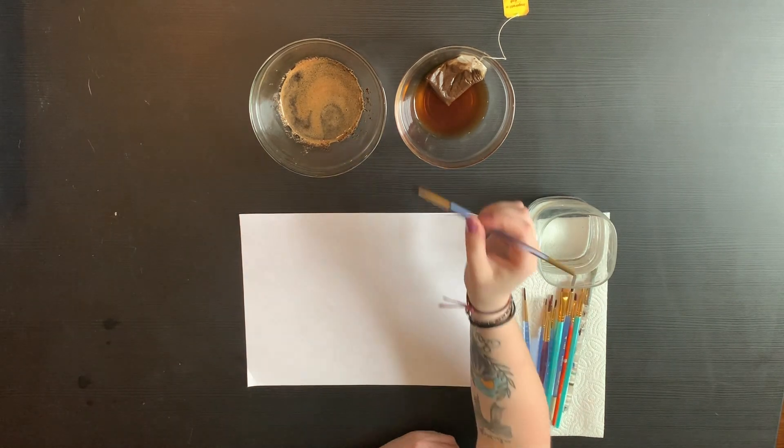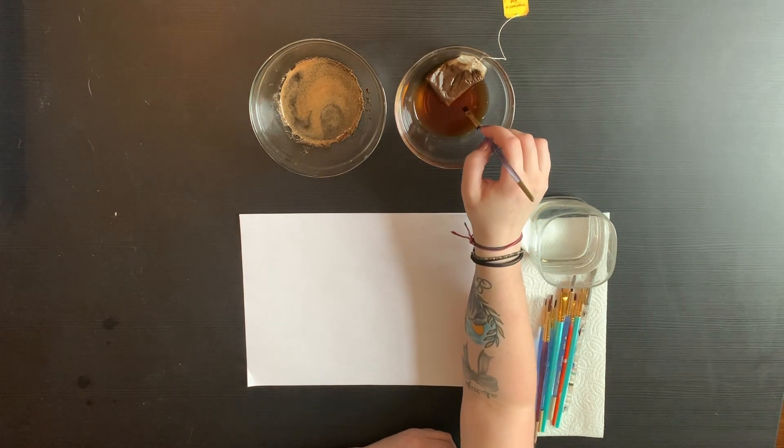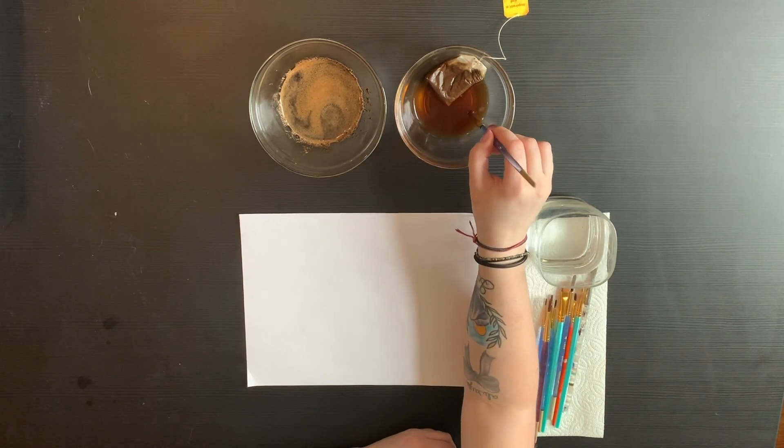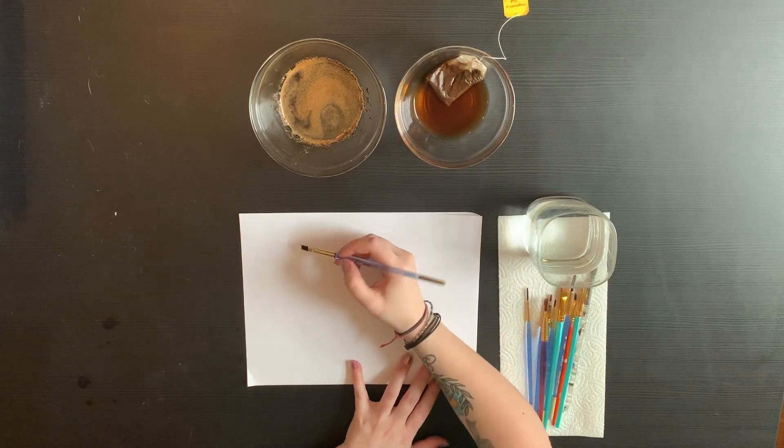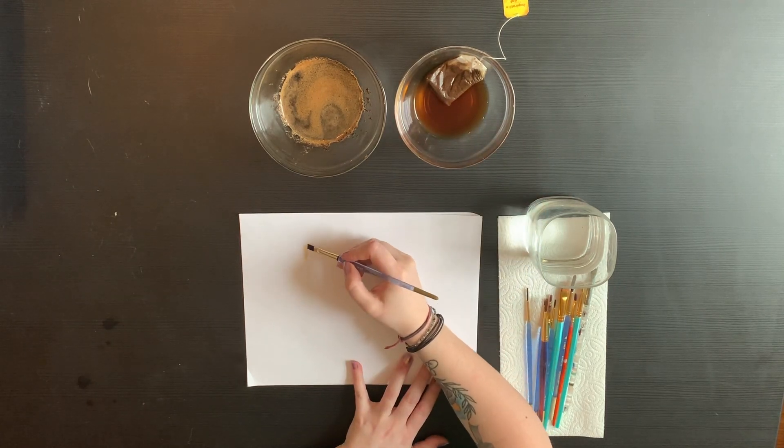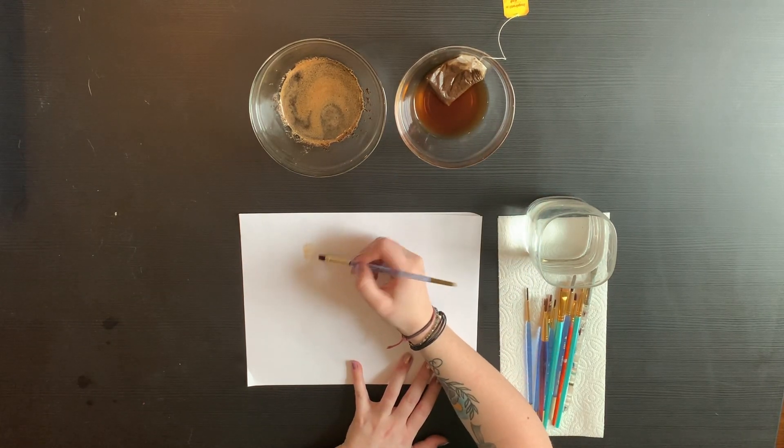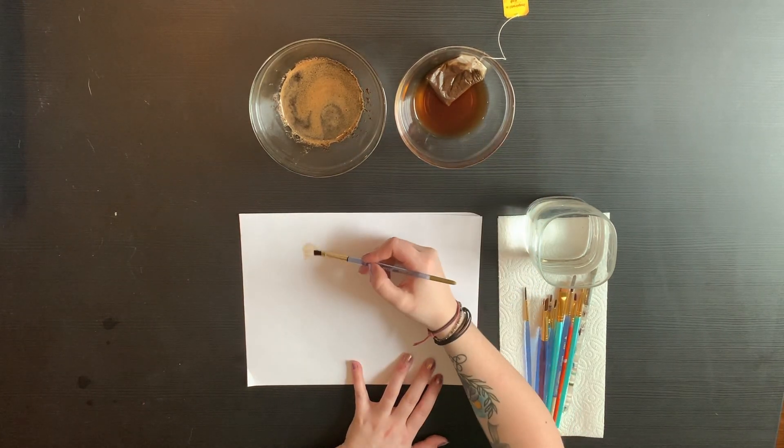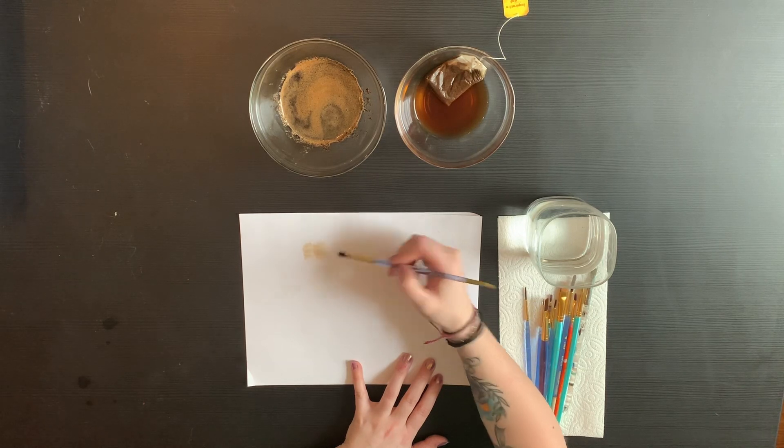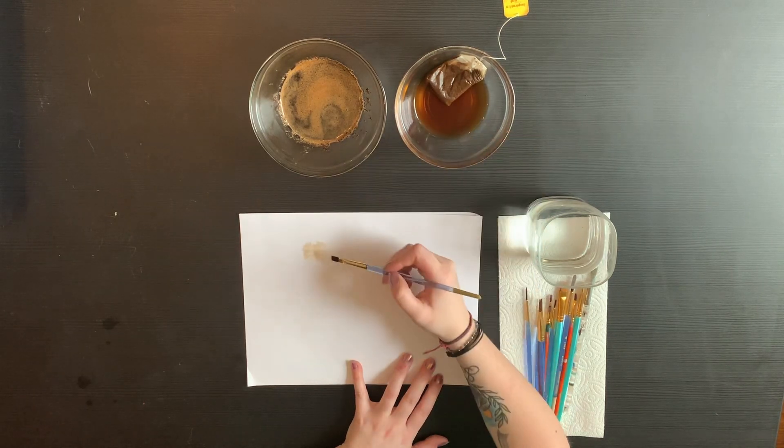I'm going to start with the tea one first to just show you what it might look like. When you dip your paintbrush straight in it, it'll be a little bit lighter as you paint with it.